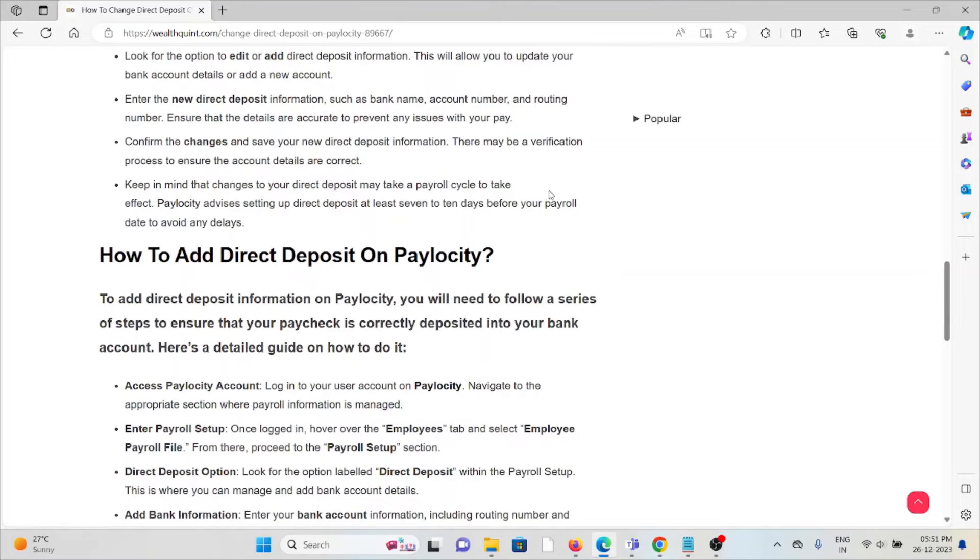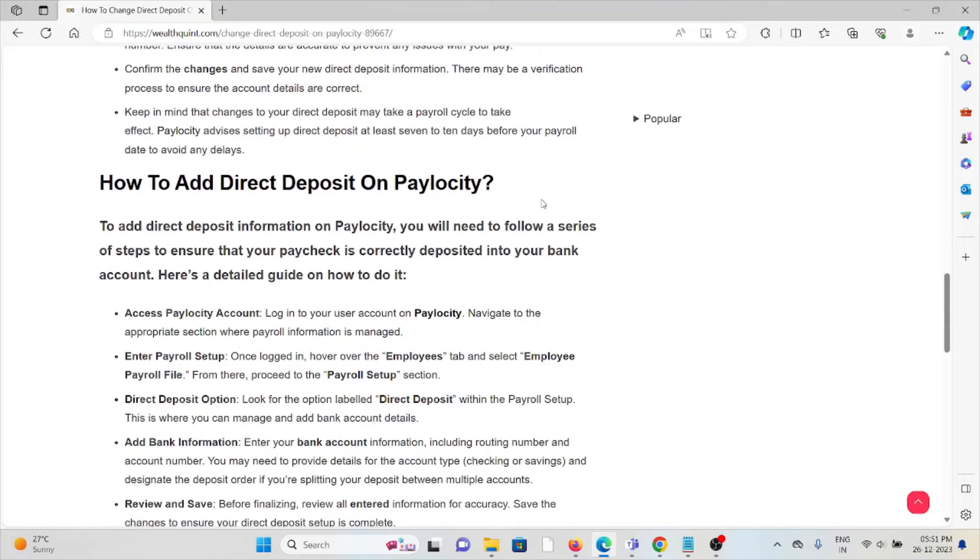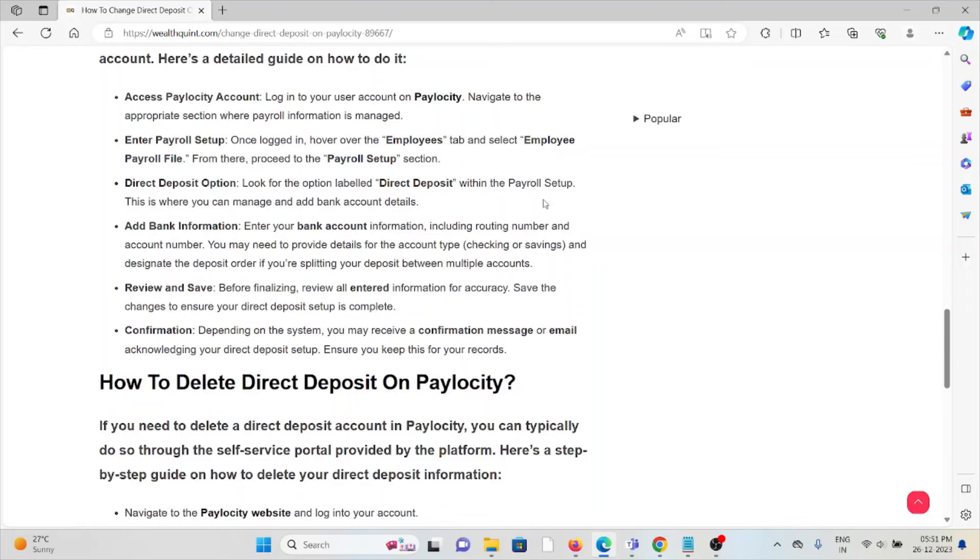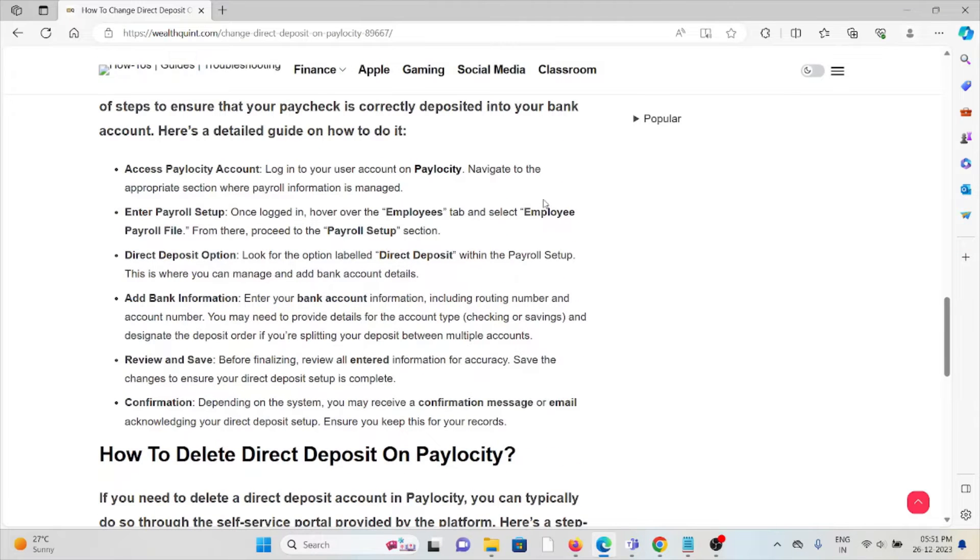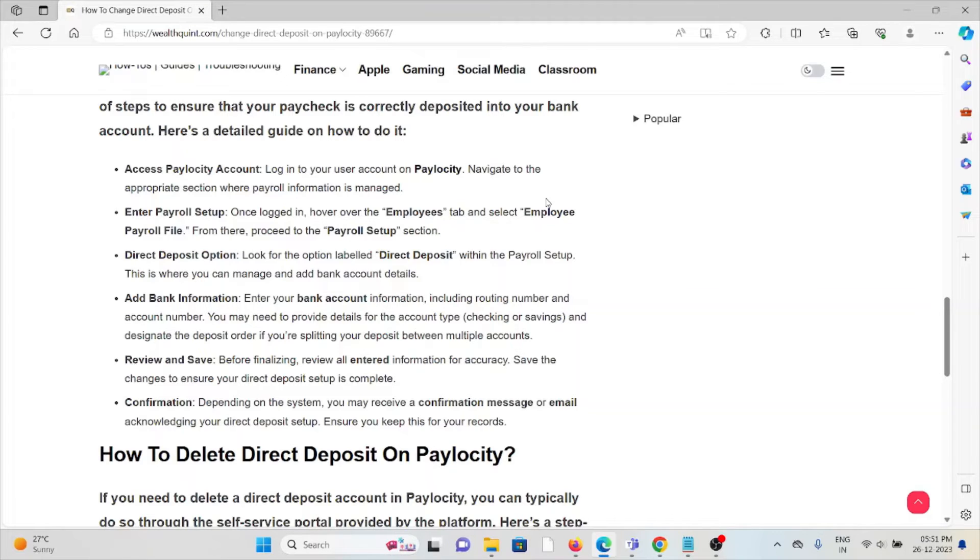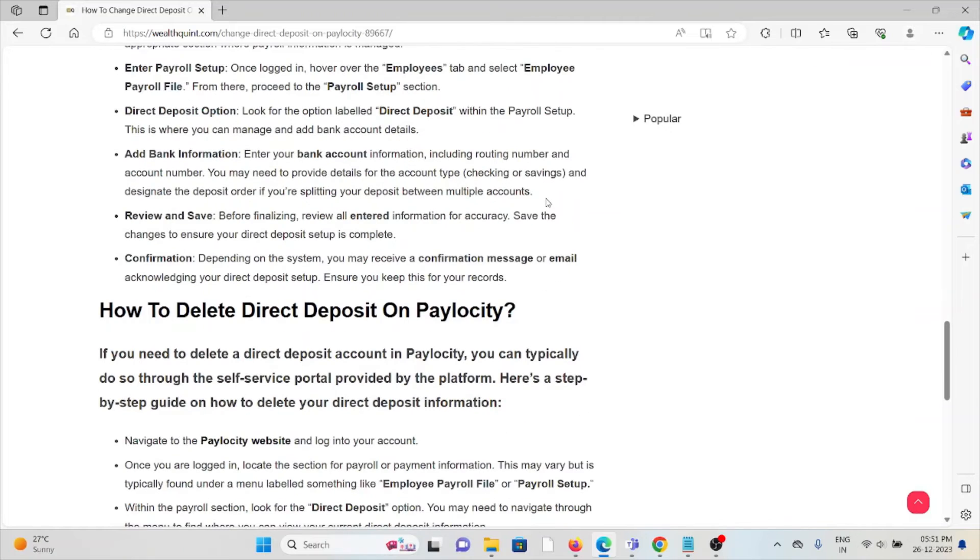Now let's see how to add direct deposit on Paylocity. Access the Paylocity account, enter the payroll setup, select the deposit option, add bank information, review and save, and finally confirm it.